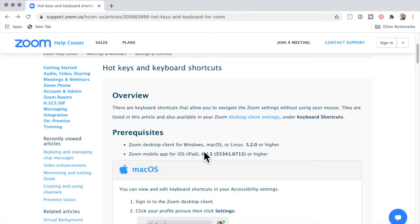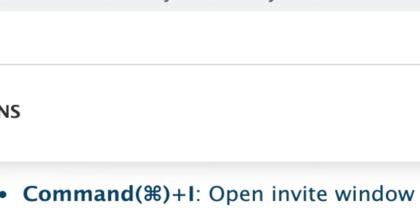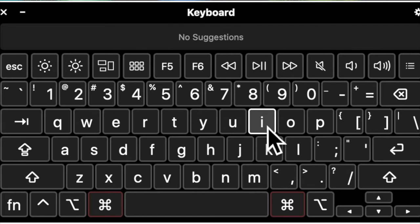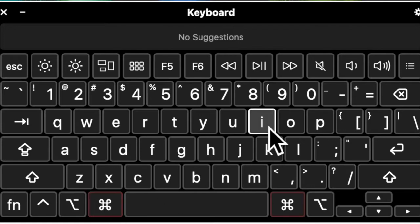There is a Zoom keyboard shortcut. If you're on a MacBook, it's Command-I. You hold the Command key down and press the letter I — Command and I at the same time.